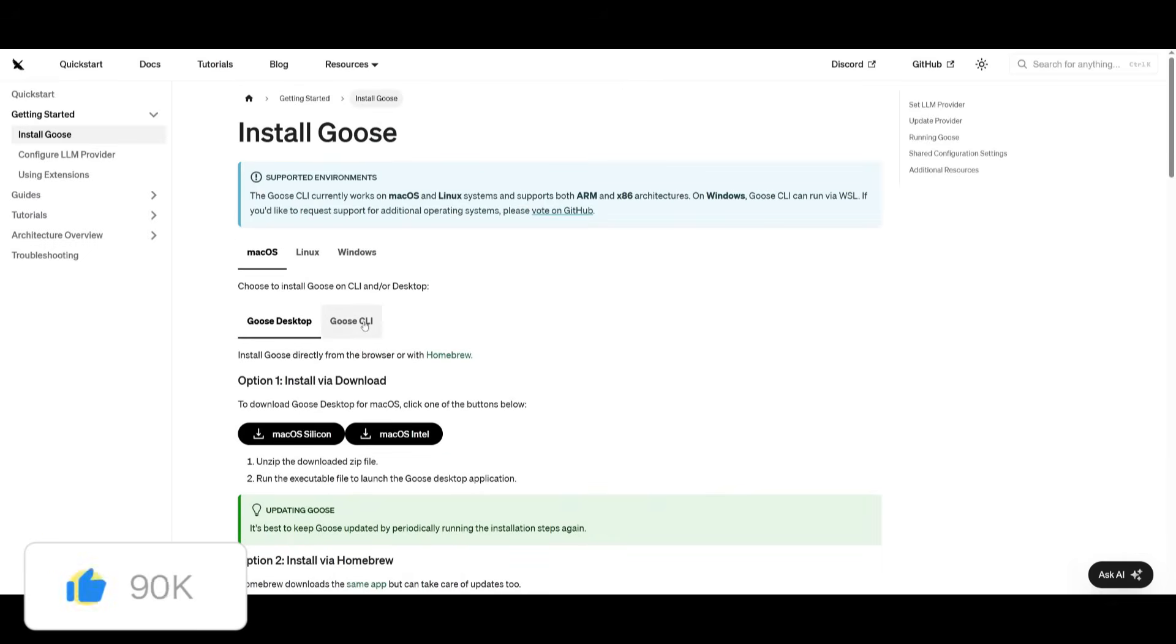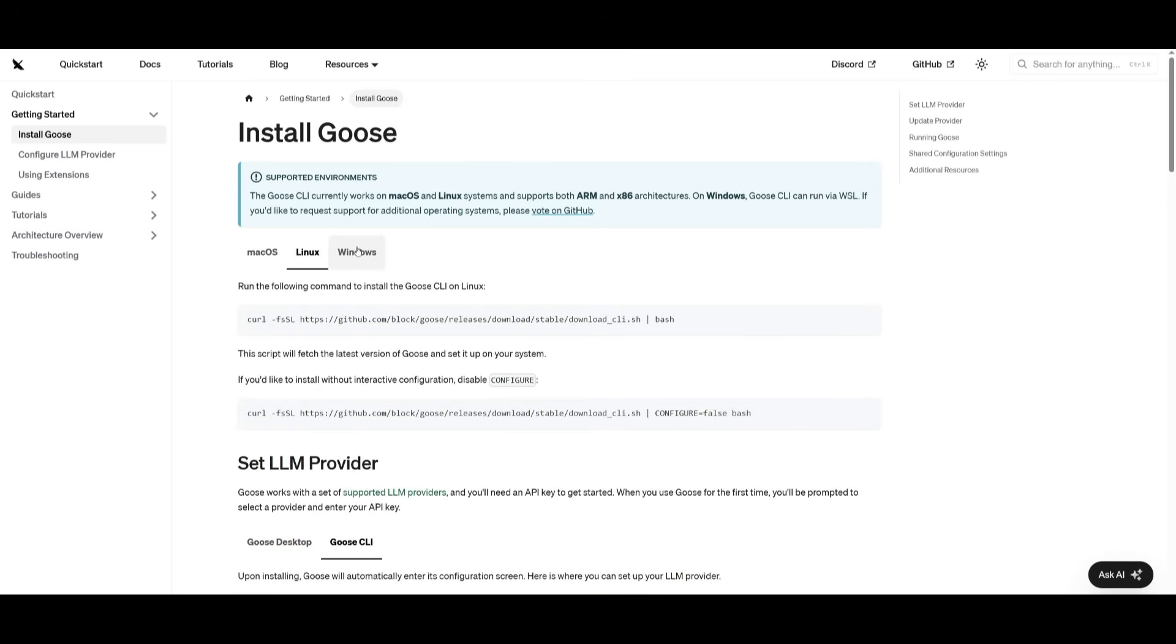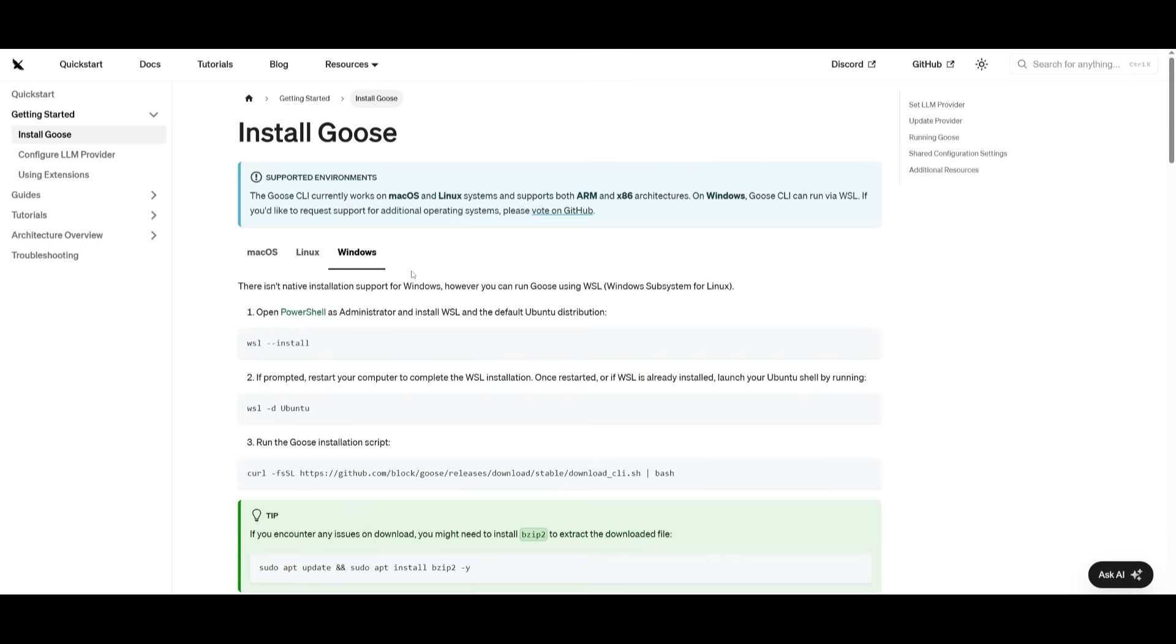But it's super simple to work with the CLI as well. In most cases, I think most people would prefer Goose CLI over the desktop app if you are a seasoned software developer yourself. So you can easily follow through with the documentation, which I'll leave a link to in the description below, and install it for whatever operating system you have.